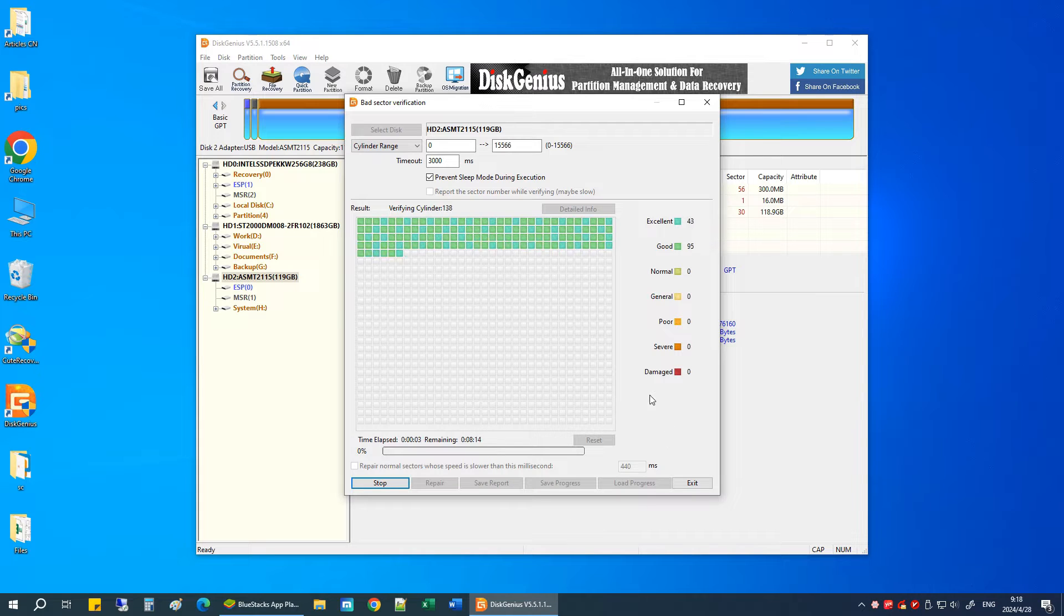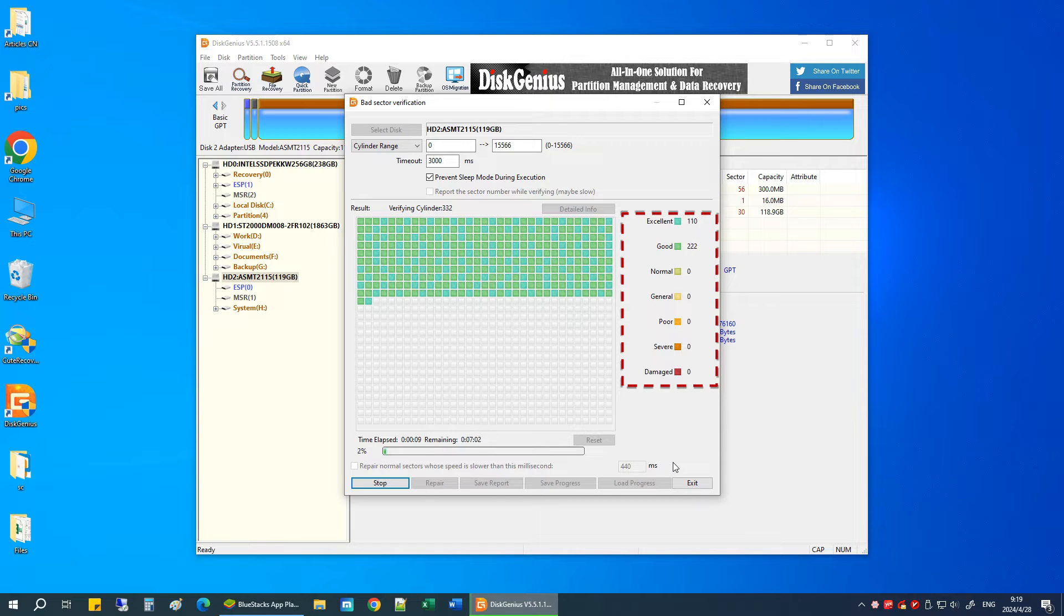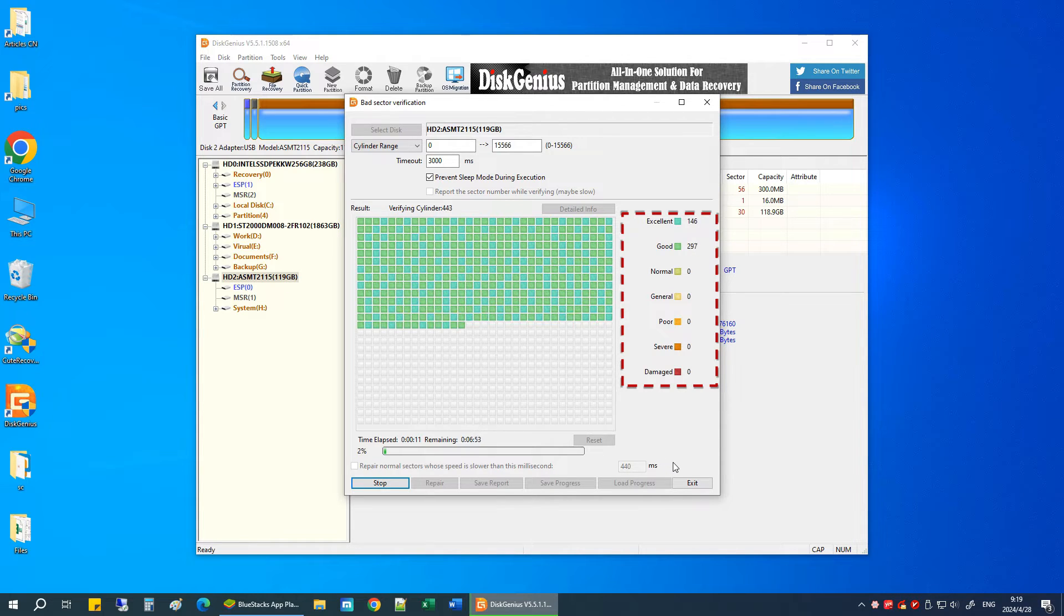There are colored blocks indicating different levels of sector health, such as Excellent, Good, Normal, General, Poor, Severe, and Damaged.